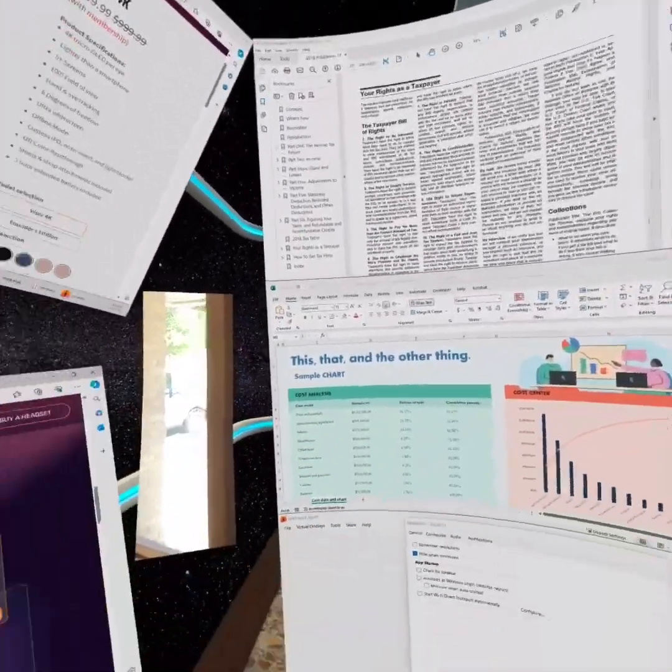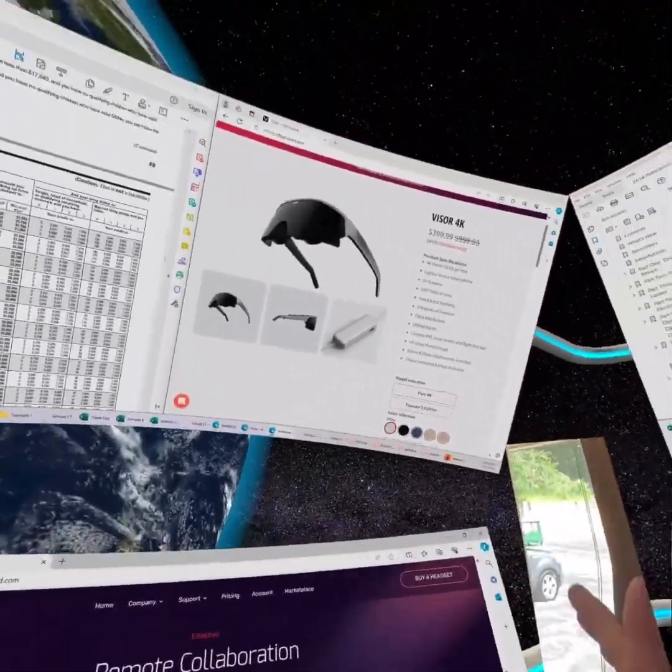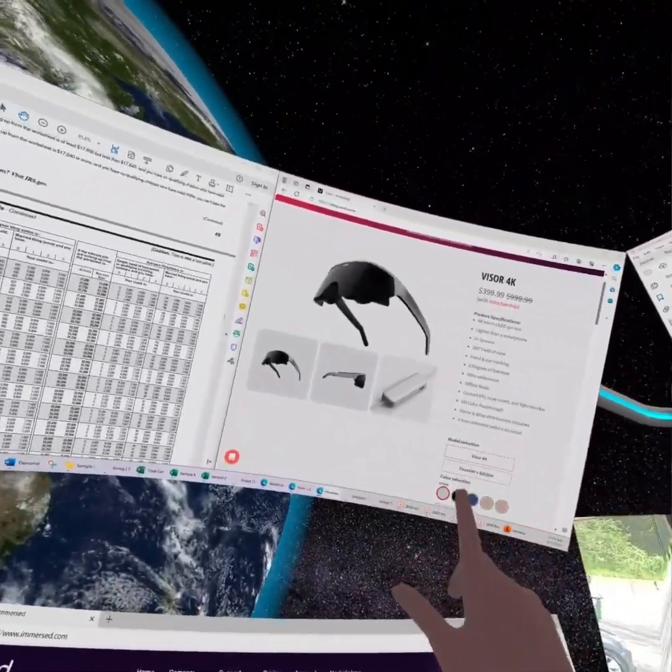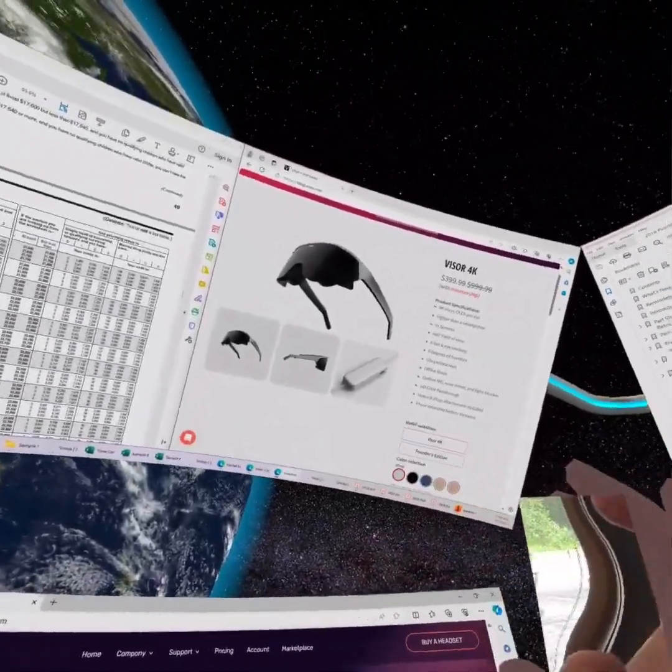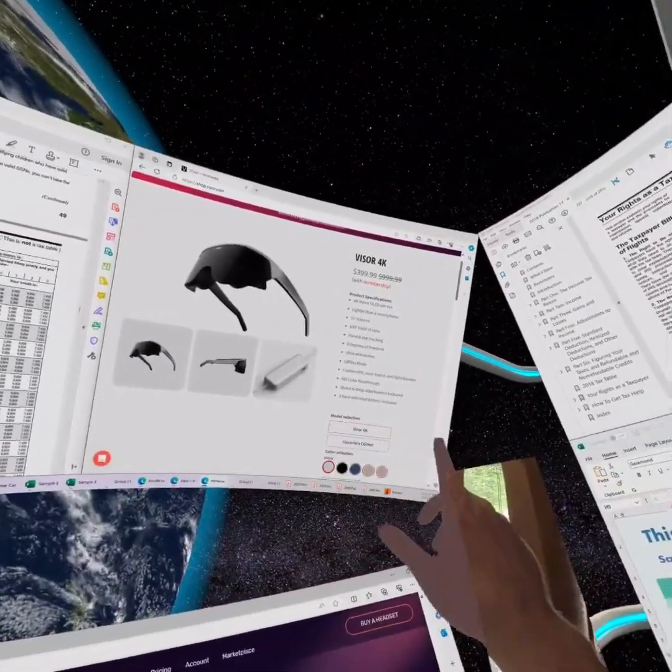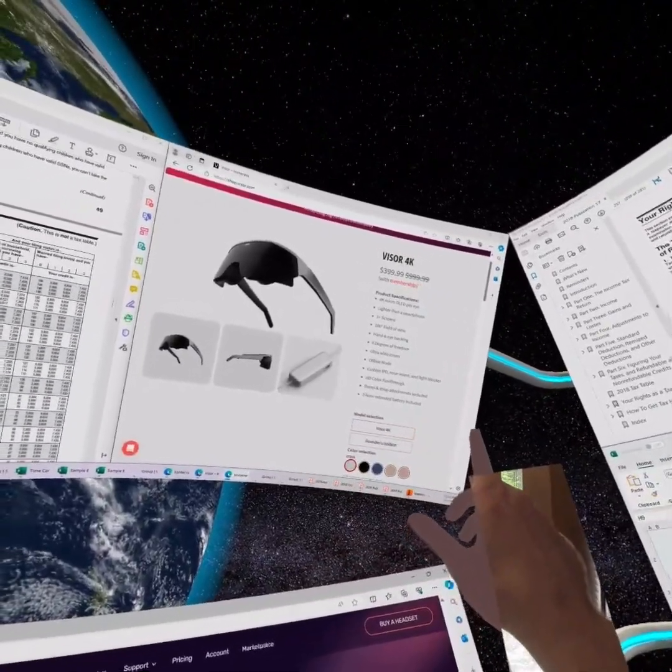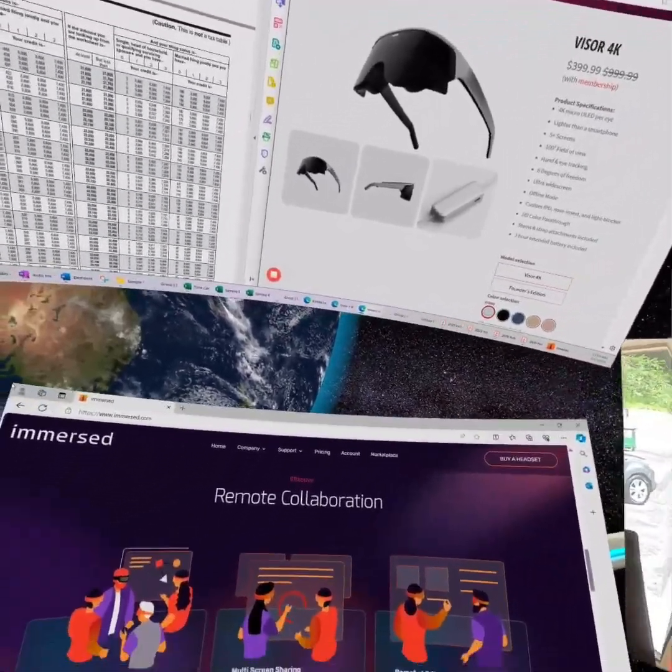I'm very hopeful that the experience will be even better once Immersed releases their Visor later this year, but that's a rabbit trail for another day.